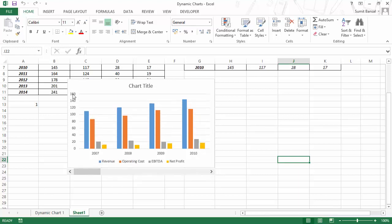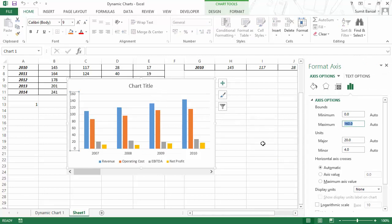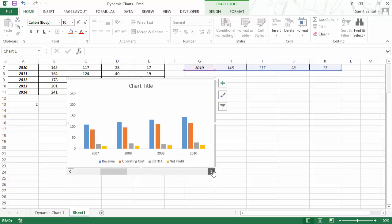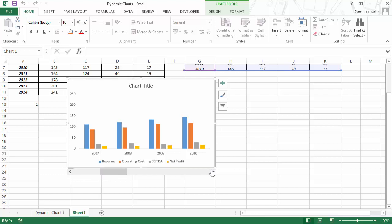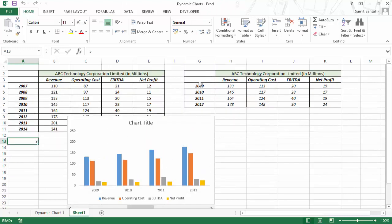You may notice that the vertical axis is changing as well, but you can simply fix it. Select the axis, press Ctrl+1, and change the maximum bound to the maximum value available. In my case it is 247, which is the maximum revenue value, so I would put it at 250. Now I have this chart available. If I change this to 2009 by changing the slider, the value becomes 3 and my data here is appropriately picked up from this dynamic data set.